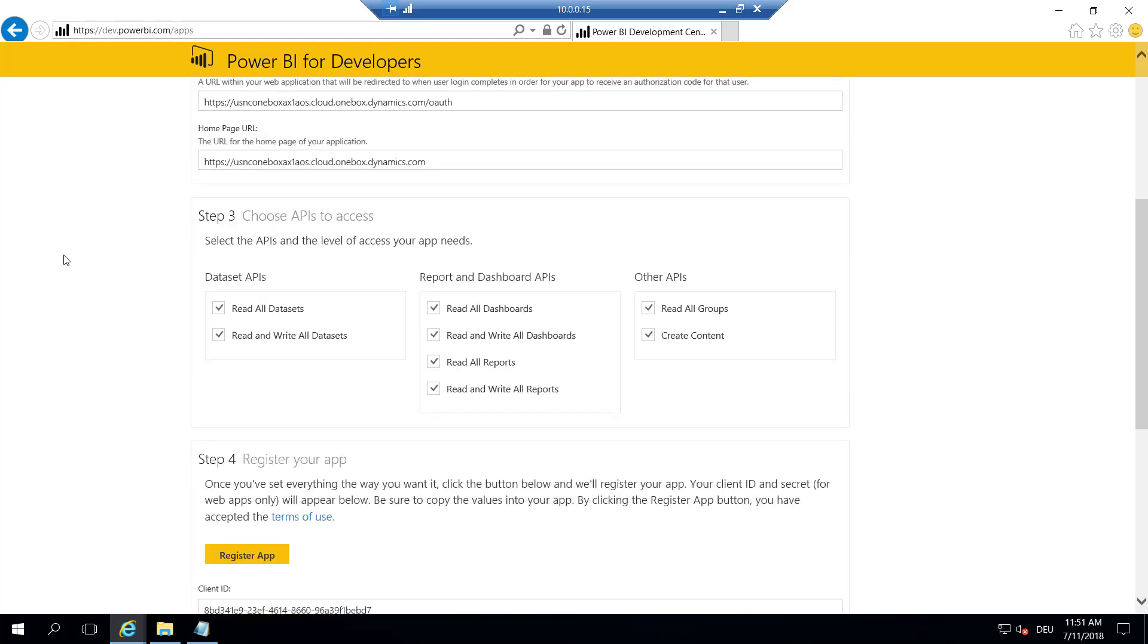And in the next step, we have to tell Dynamics which Power BI app to use, so to connect Dynamics to Power BI.